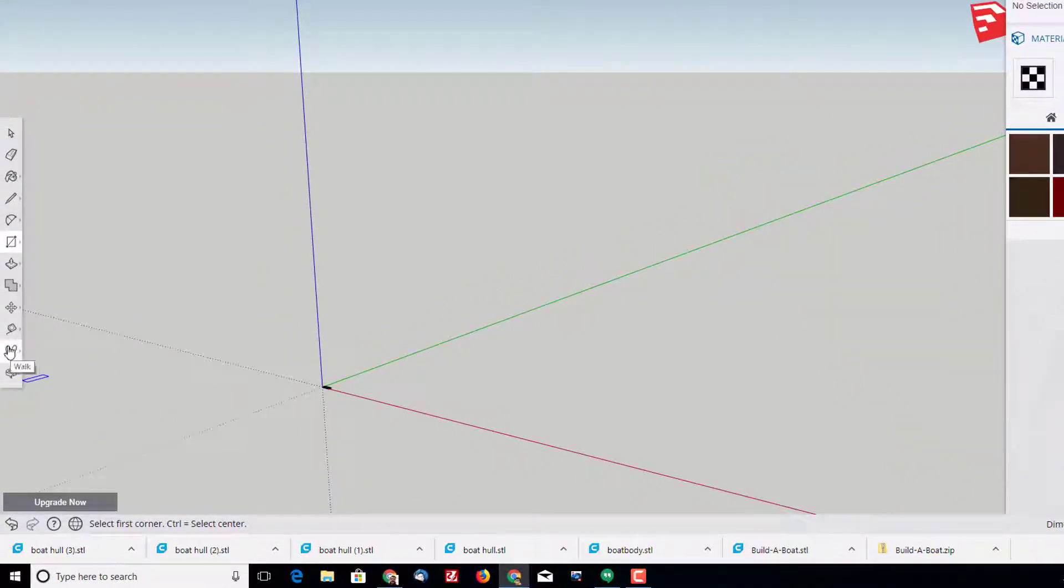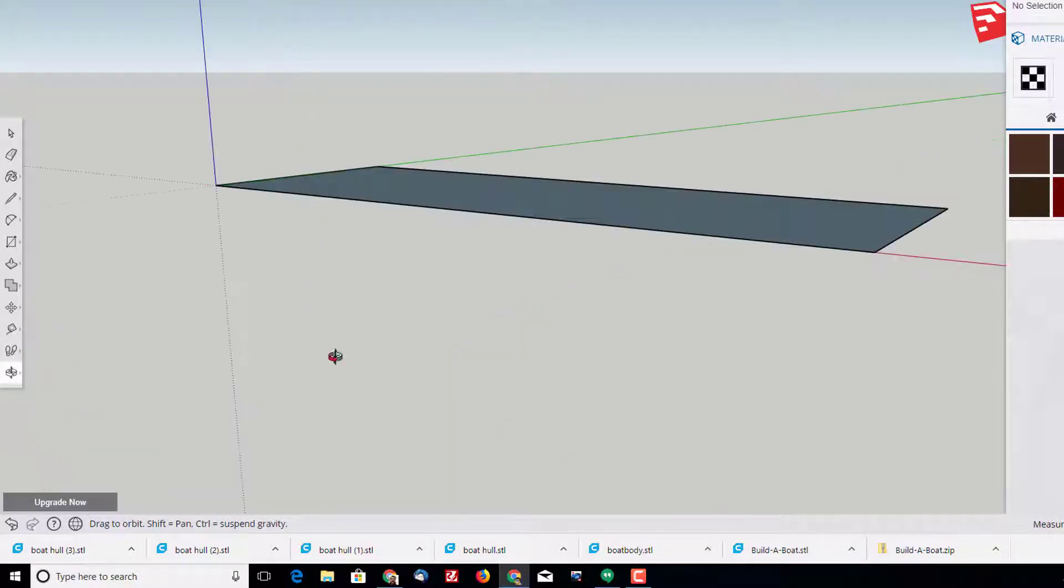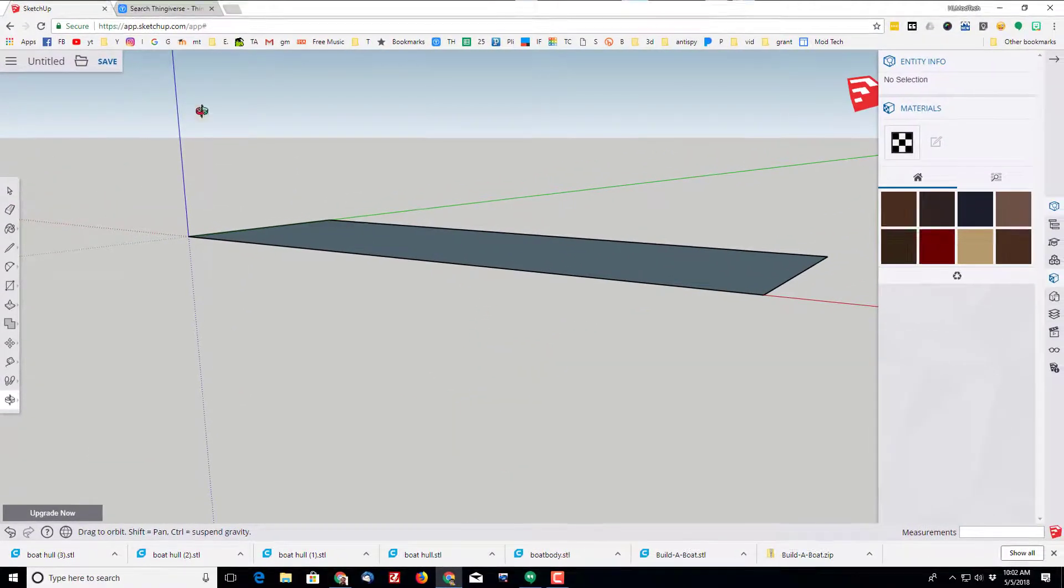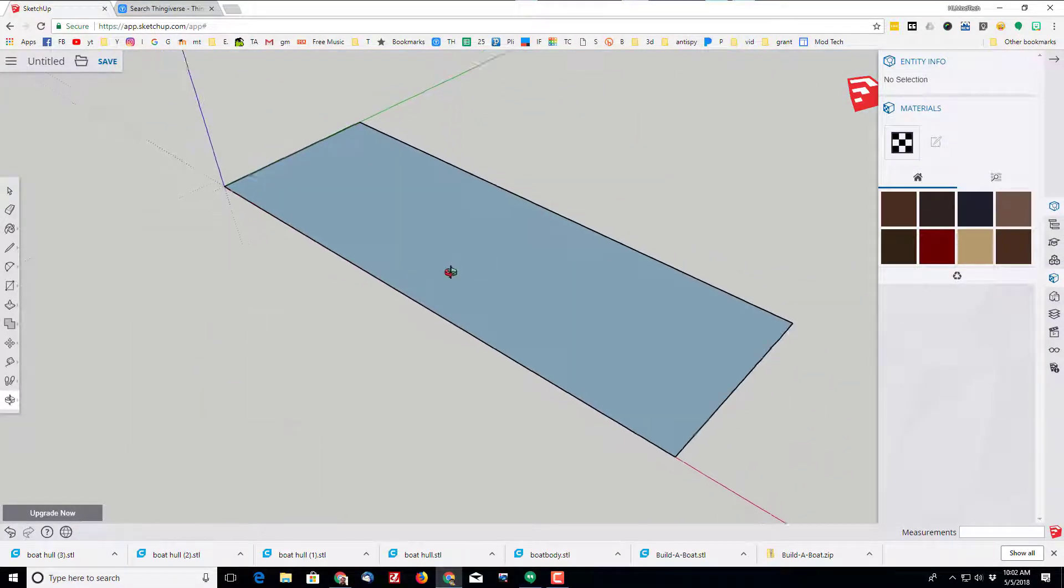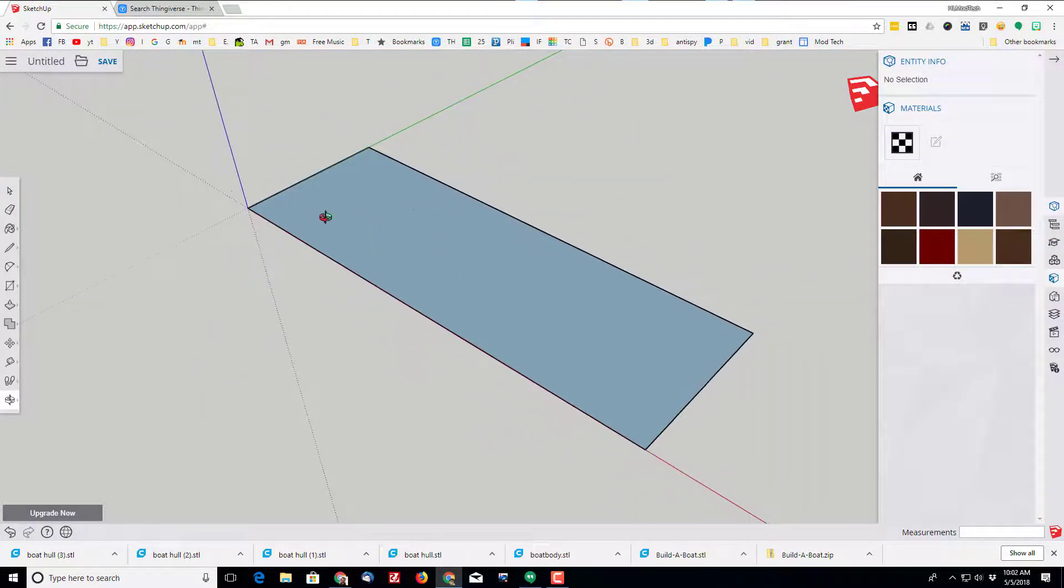I'm going to use the cool little view tool to view to extents or zoom to extents. When I orbit - I'm pushing the scroll wheel in - I'm going to make this the back of my boat and this the front of my boat.